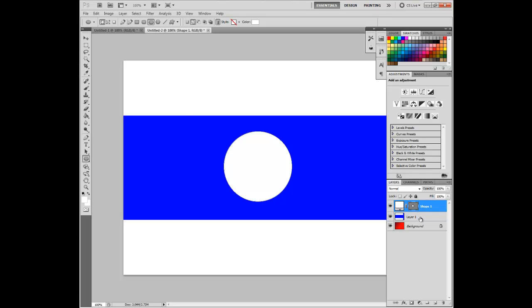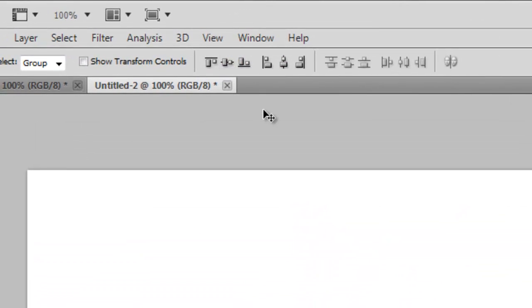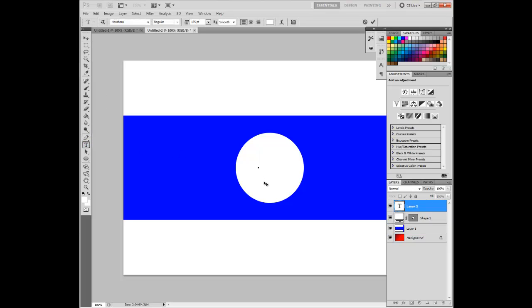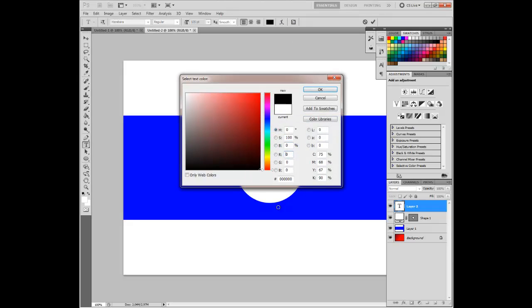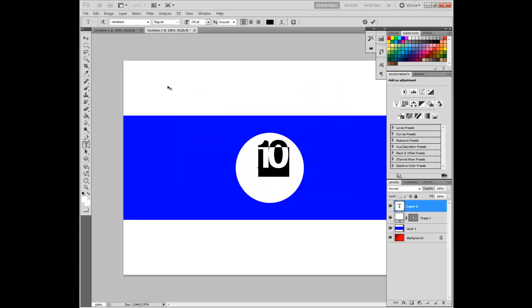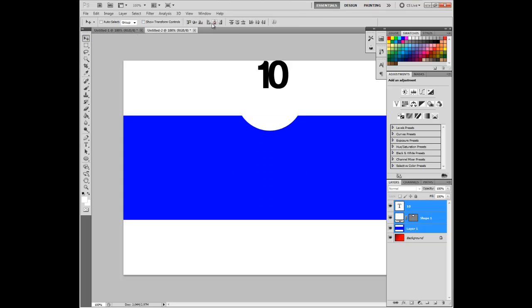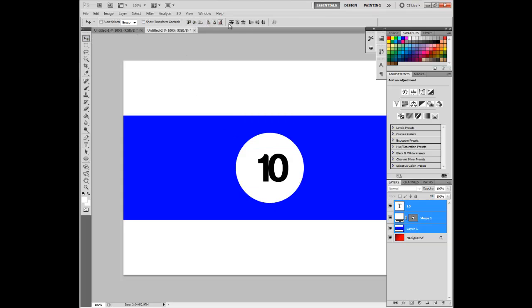I'll line it up by selecting both layers, clicking the Selection tool, and clicking these two buttons. With that, I'll take my Text tool, add some text, and make sure to color it black. Once that is completed, make sure you take all layers, take the Selection tool, and line it up.